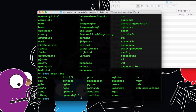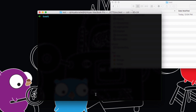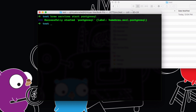Once you've done this, all you have to do is run the PostgreSQL service in the background with `brew services start postgresql`. If you hit enter you can see the PostgreSQL service has started successfully.